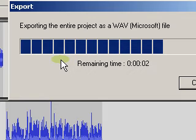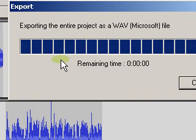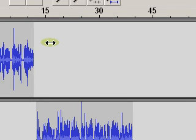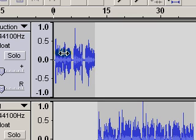All right, that's how to work with multiple files and getting them all lined up with Audacity. If you have any questions, feel free to email me.